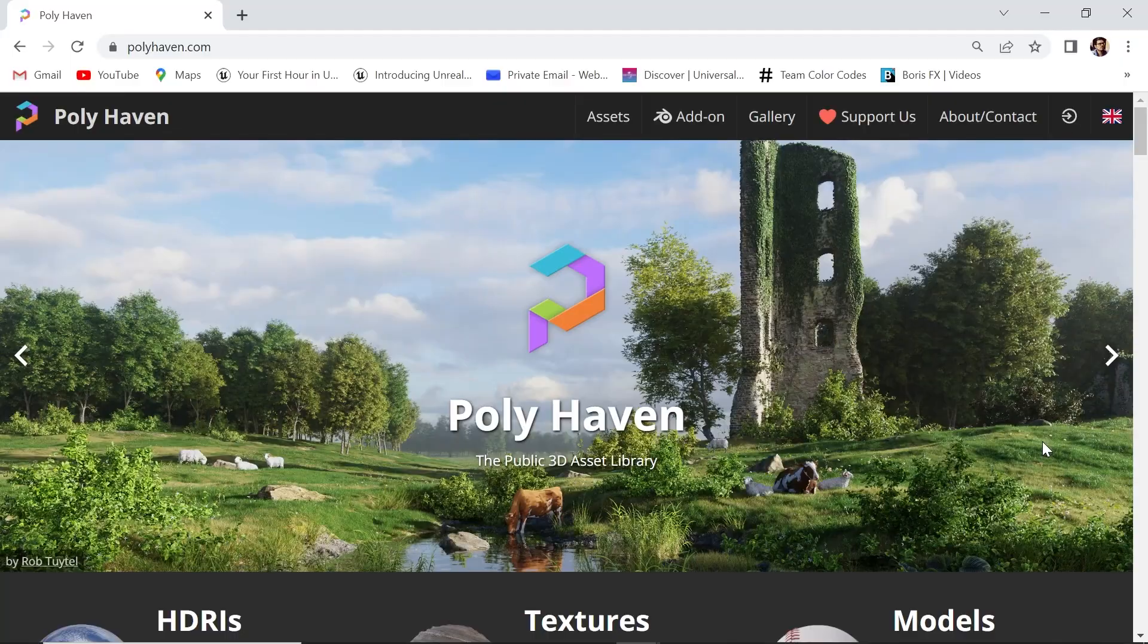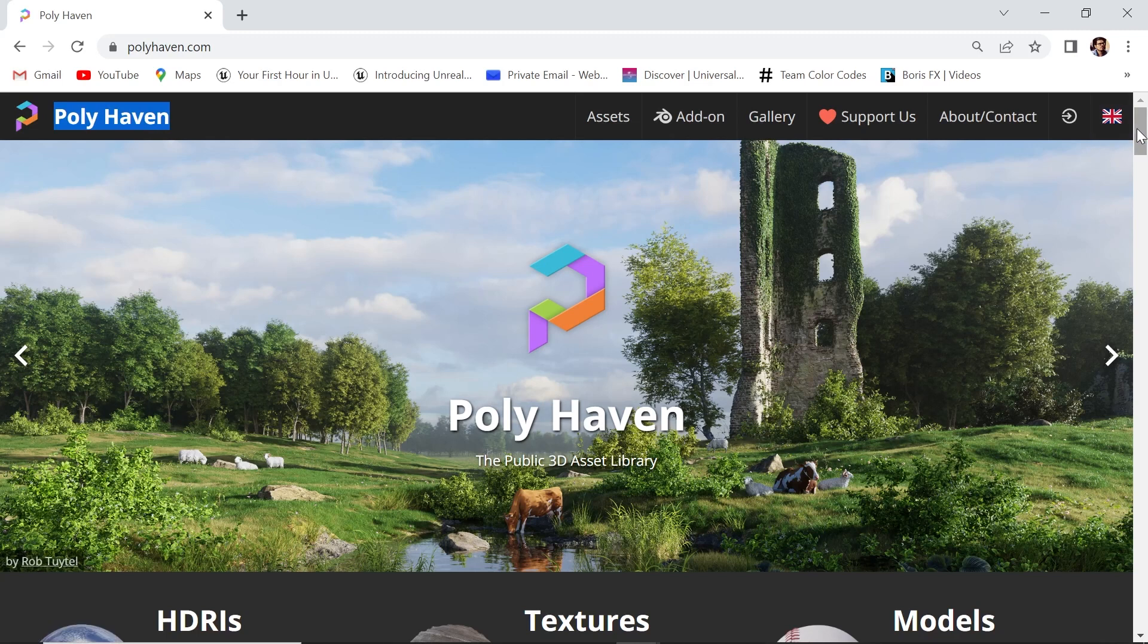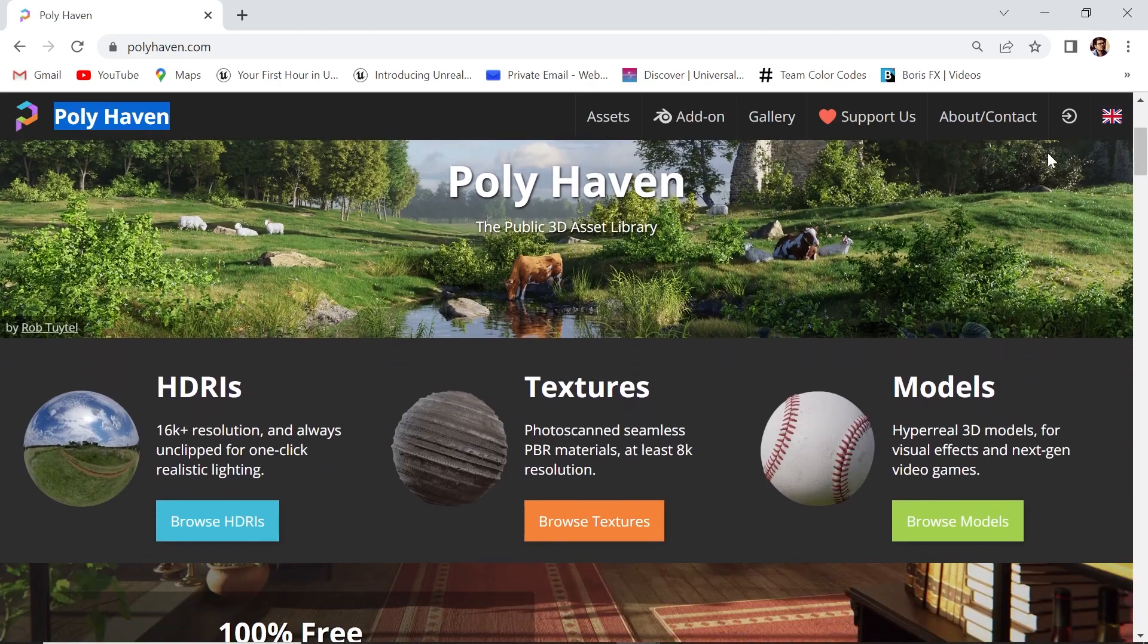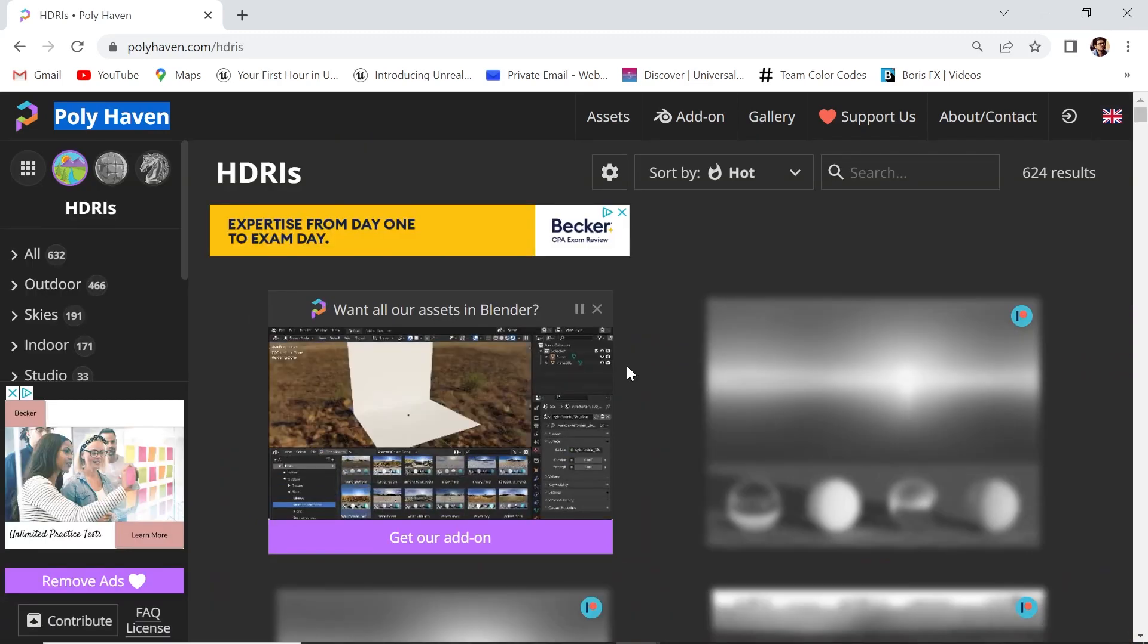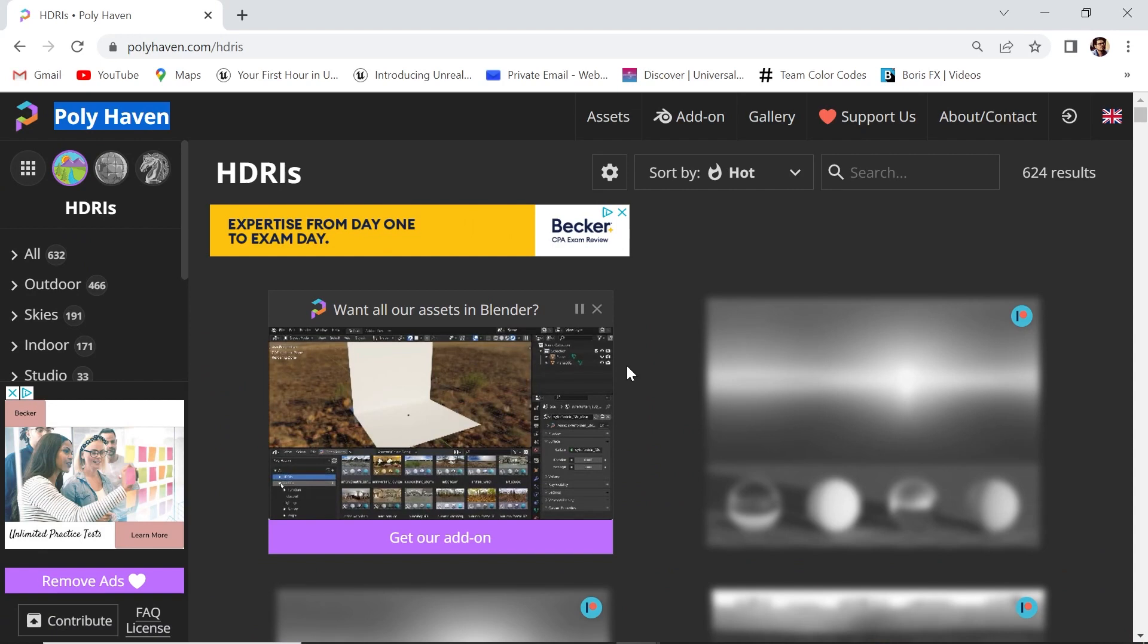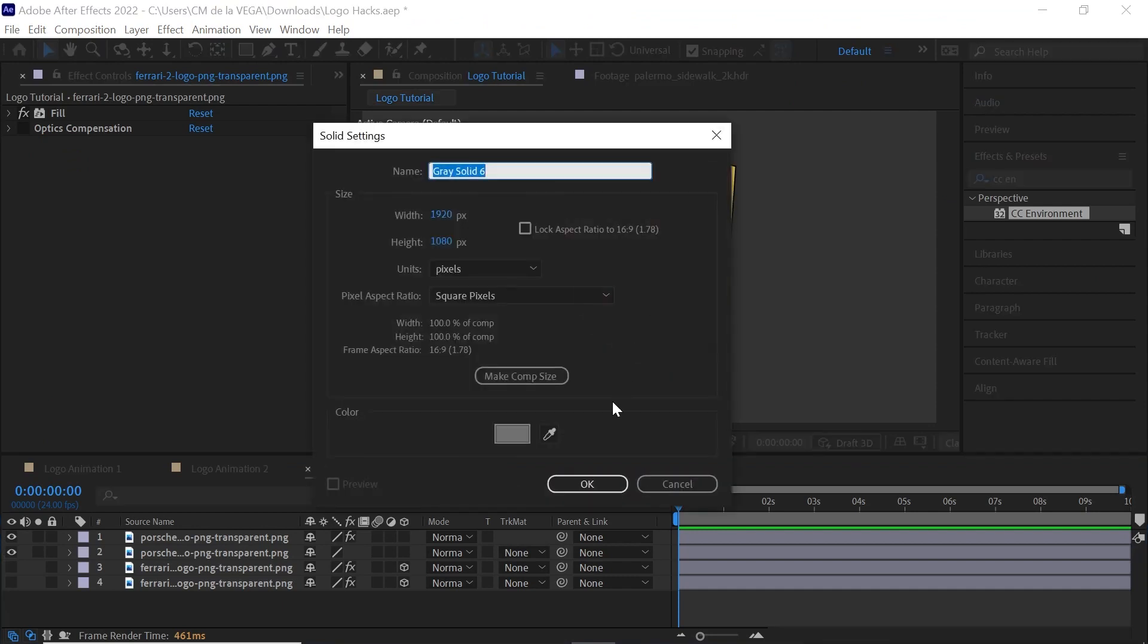The last hack is using a HDRI 360 degree image. And polyhaven.com is a great resource to download free HDR images. They also have textures and models. So, head over to Polyhaven. Once you download your image, go back to After Effects.